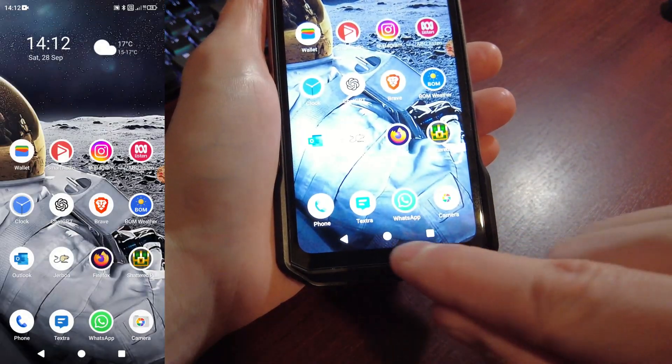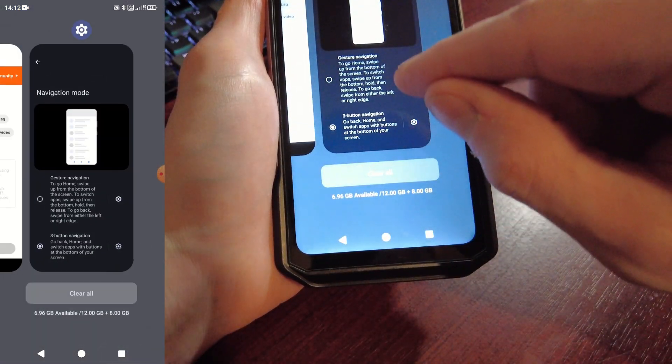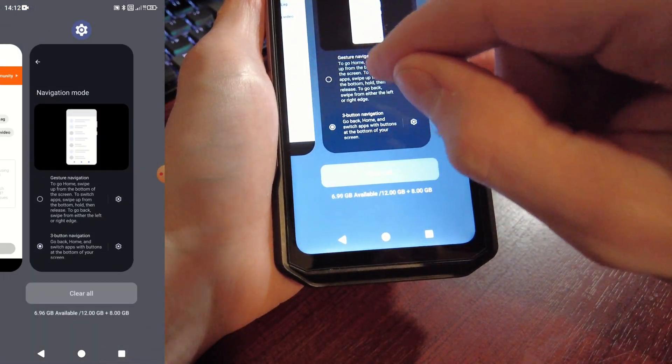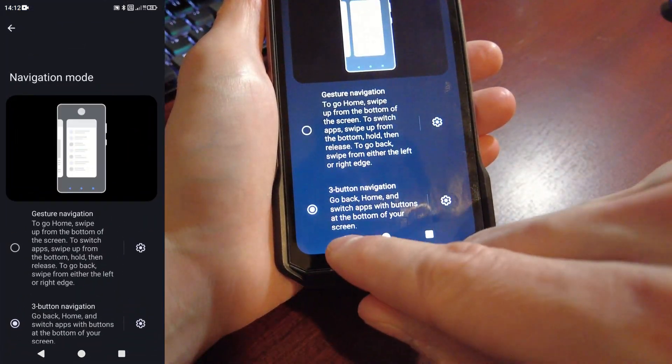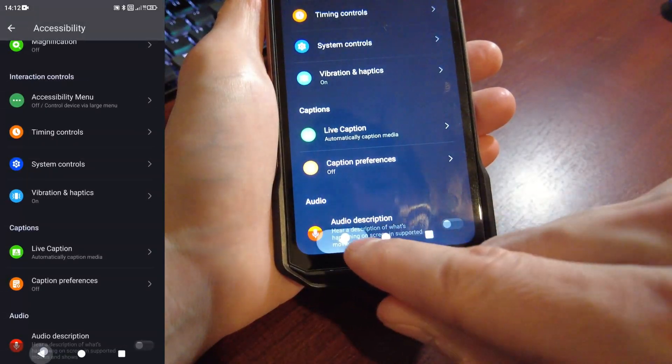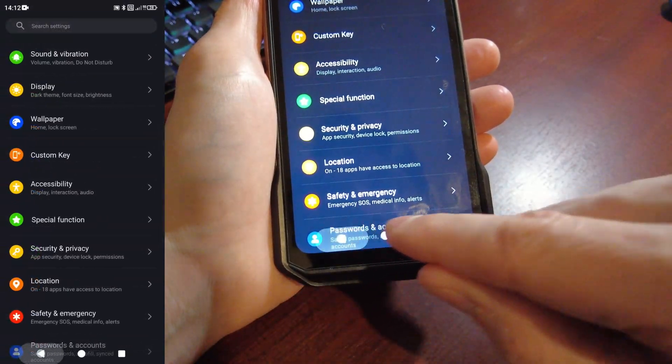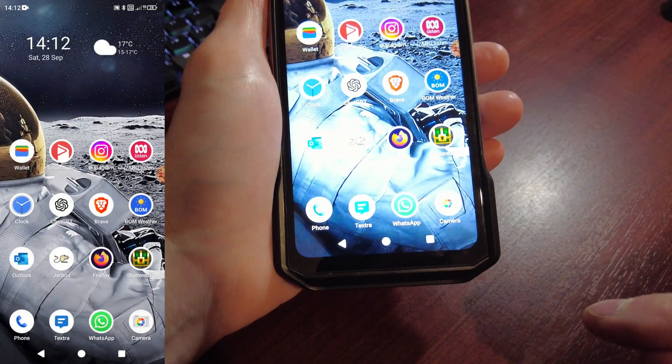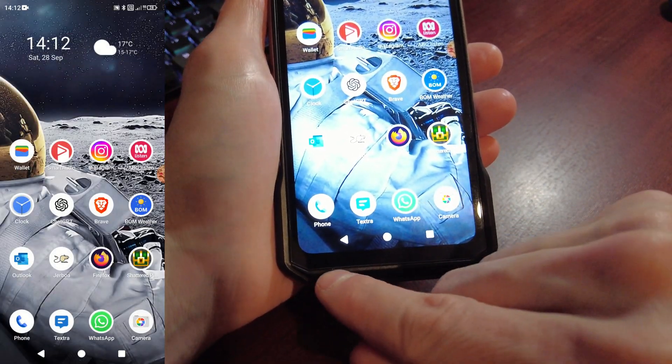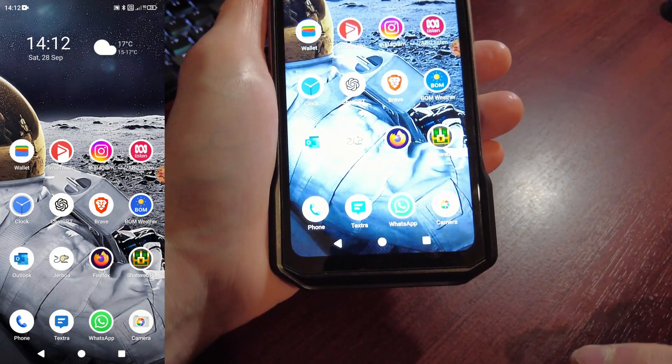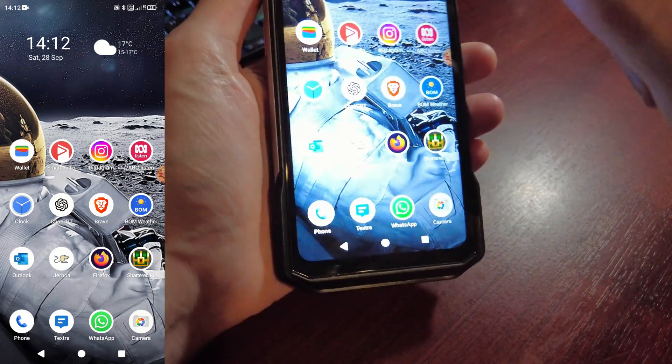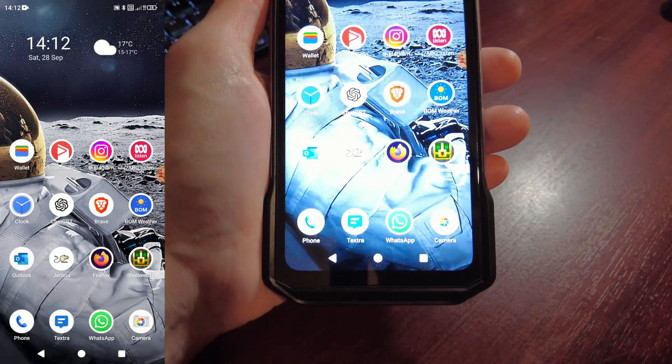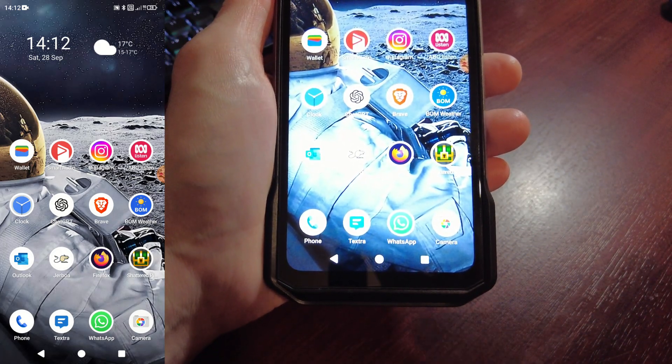Now we have the normal home, multi-app view, and back button. So that's how you can return the three button navigation to the Ulefone Armor 27T Pro. Thanks for watching.